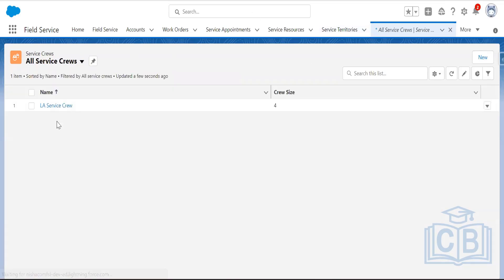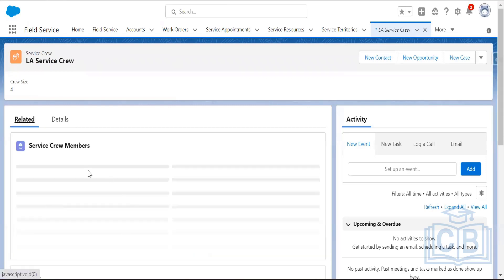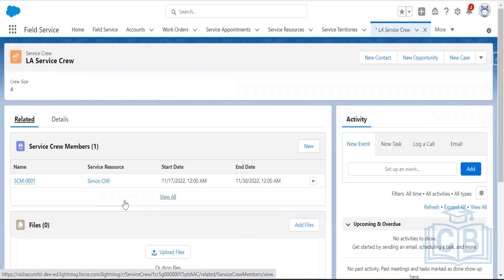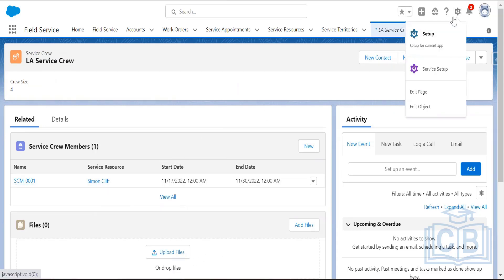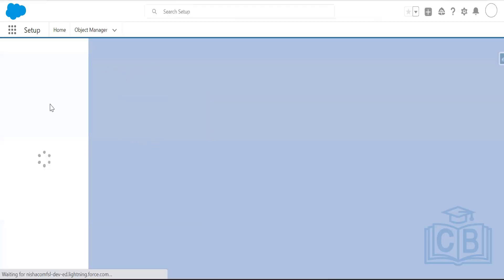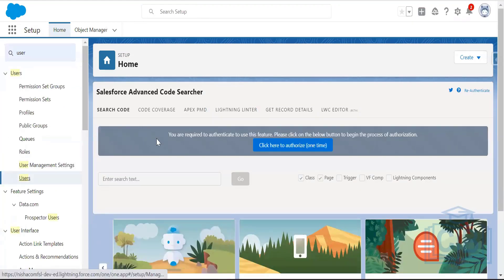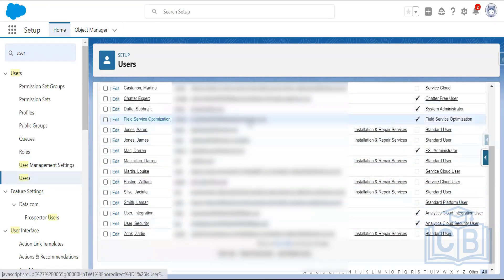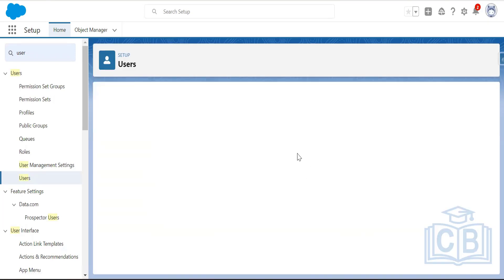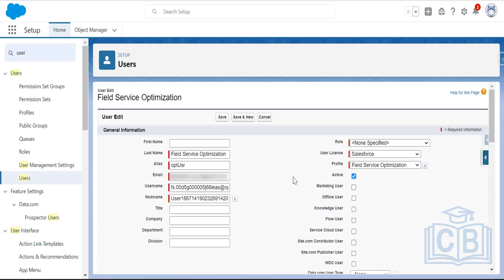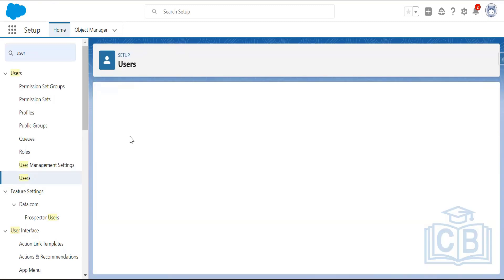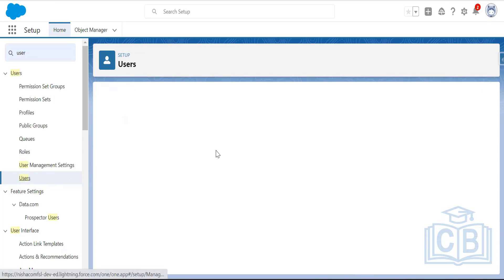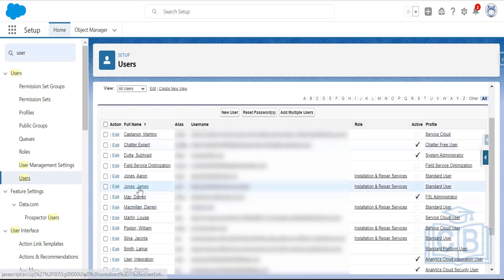Going to All Service Crews — the LA Service Crew I created is listed. From the service crew member related list, you can also add service crew members. To add James Jones as well, I need to activate that user first, then add him to the crew.